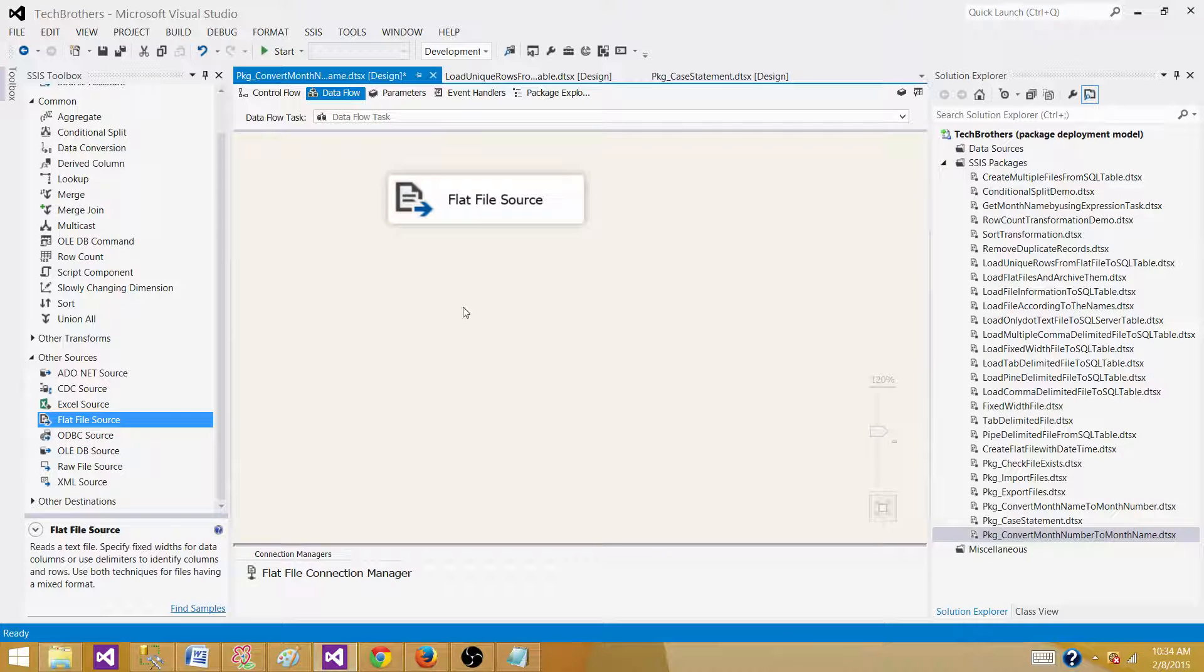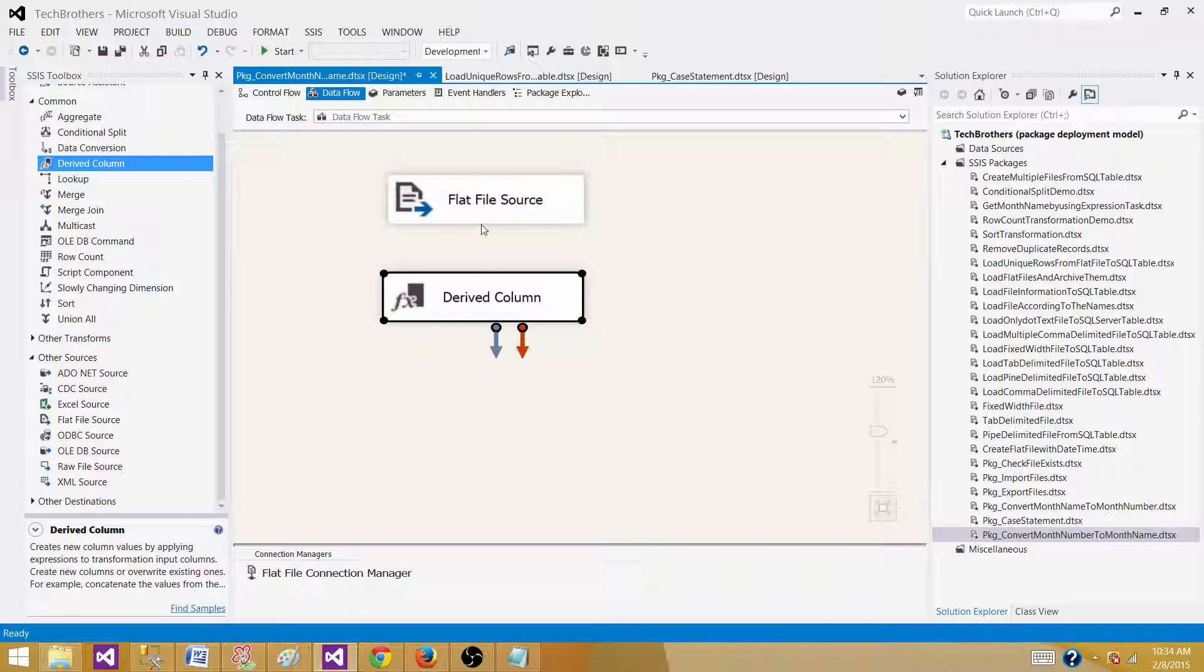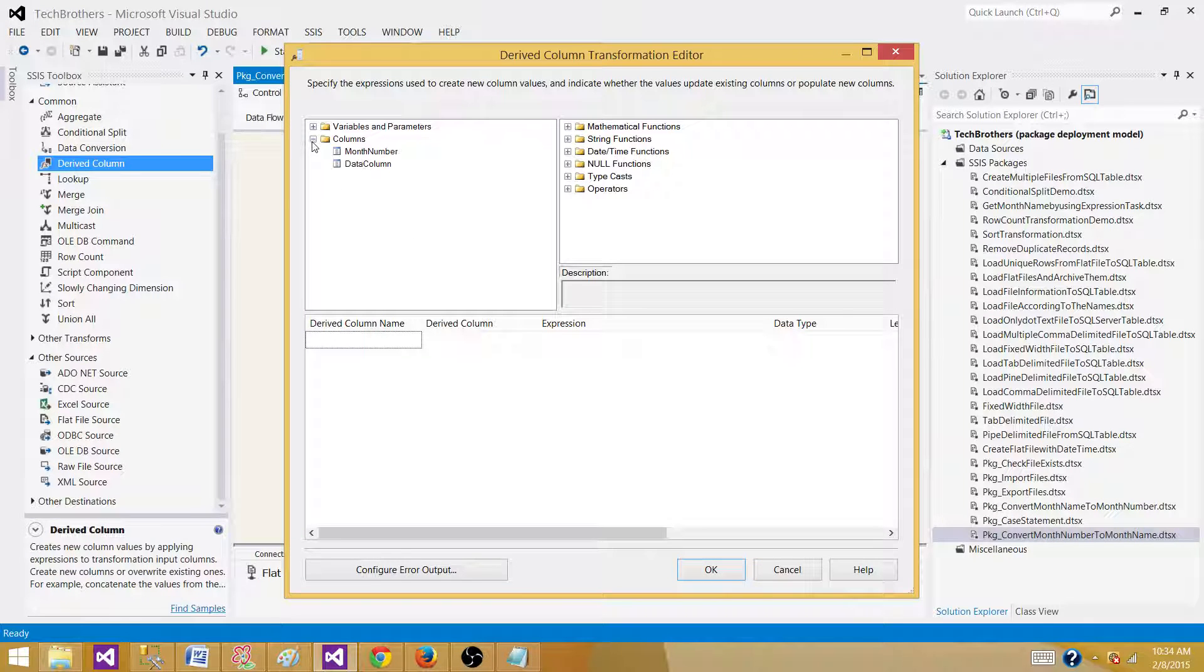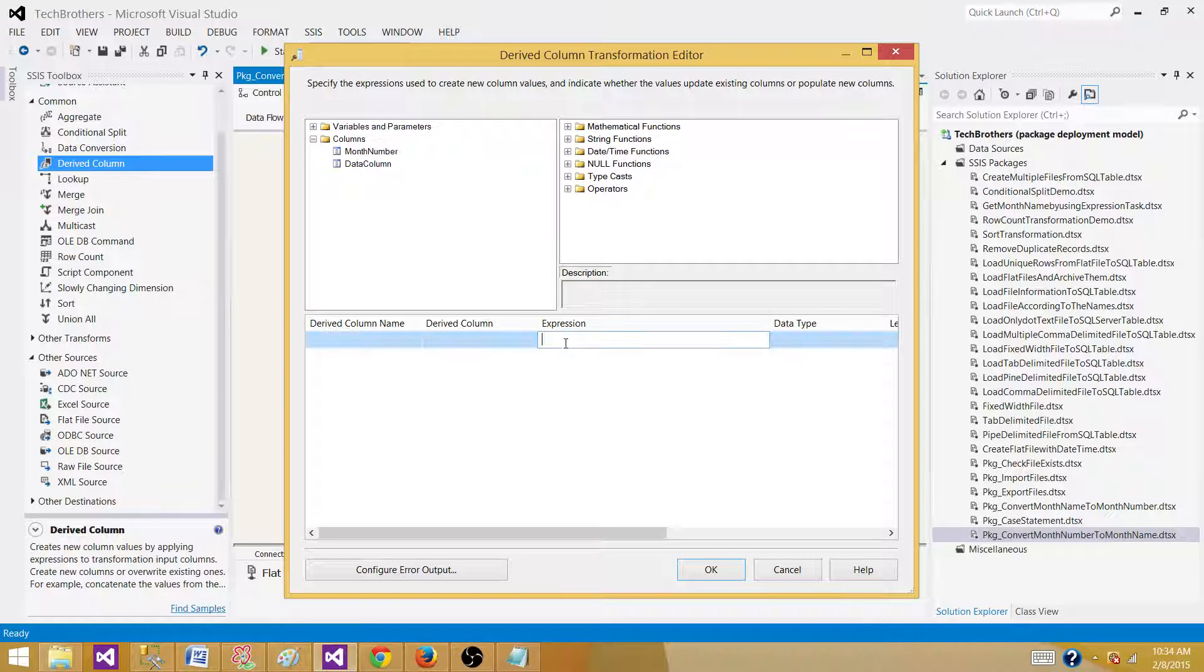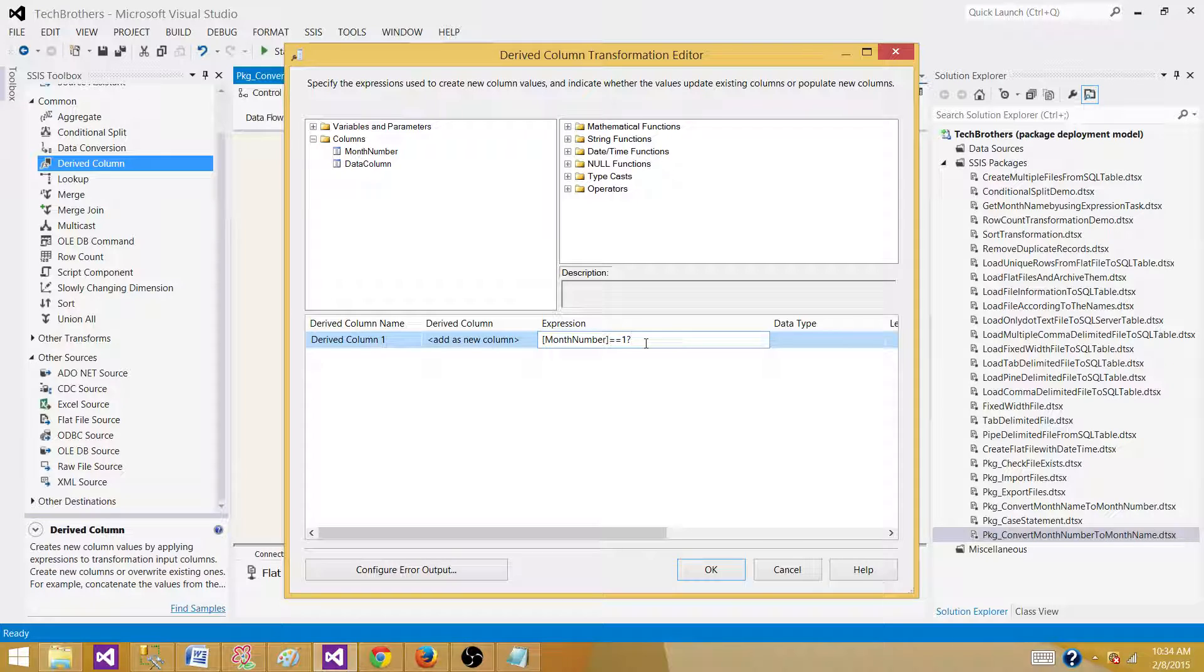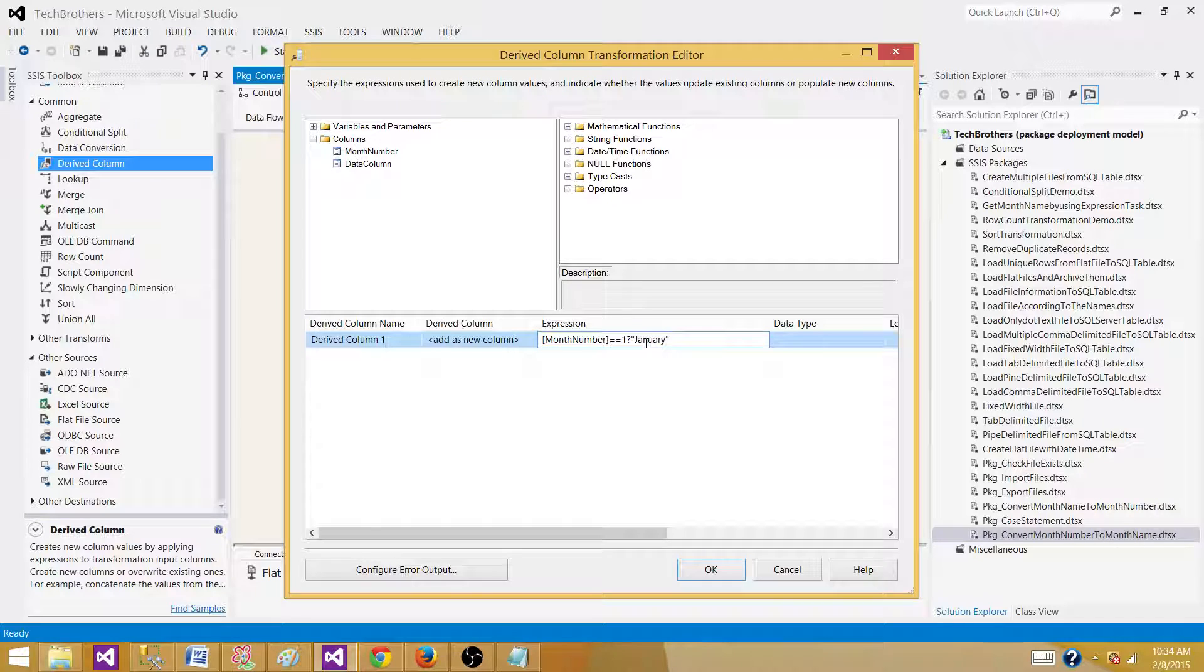The next part is we need to have a transformation that can convert the month number into month name. We can use a derived column transformation and write some expressions to convert that. So let's open the derived column here. We can use that month number column and write our expression. I'm going to bring month number here and then say equal to equal to. That's the way I'm checking the value is equal to one. And if that is true, we would use the question mark.